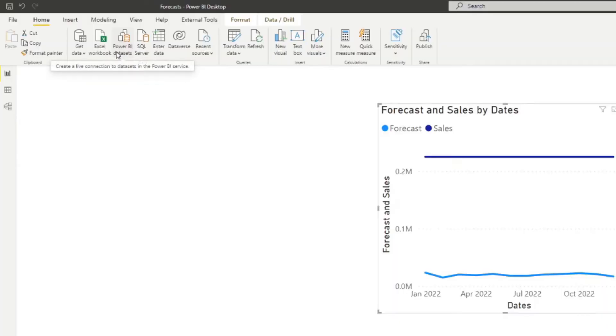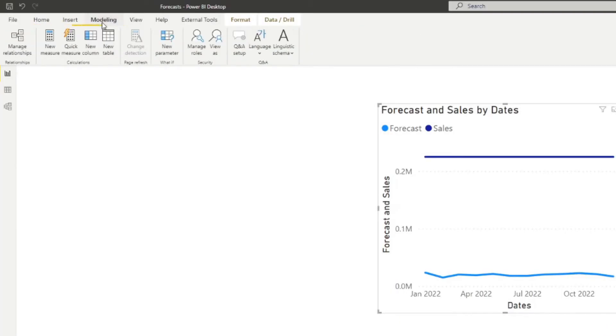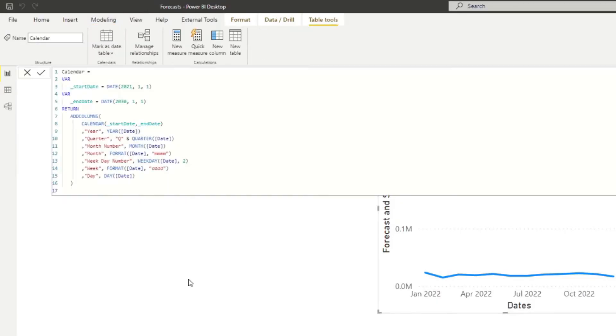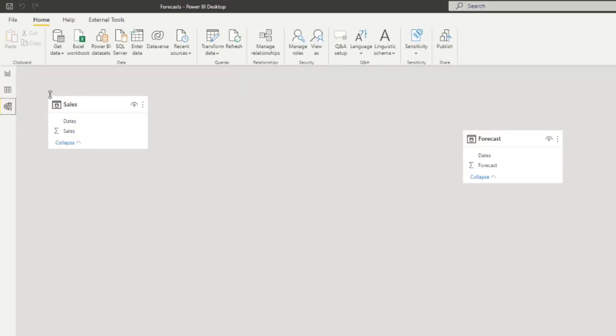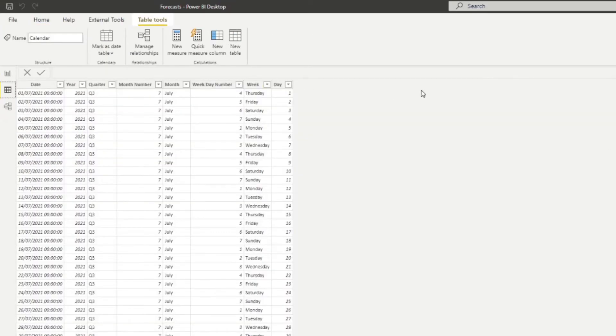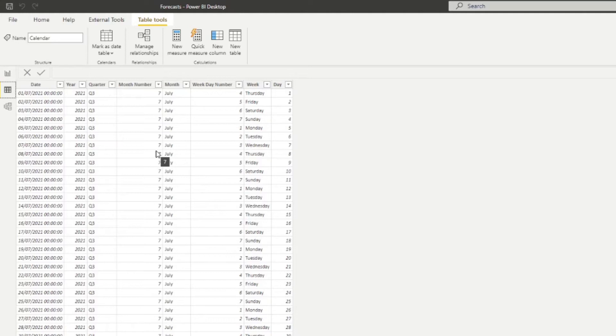So to create this calendar table, we're going to go to modeling and click new table. So here, I'm just going to paste a DAX code that I've created in a previous video. But what it does is it essentially creates us a DAX table that generates a number of values from a certain date to a certain year that we can use to unify and combine both the sales and forecasts in the same axis.